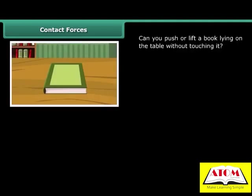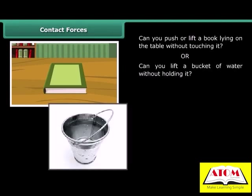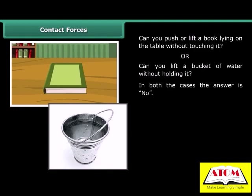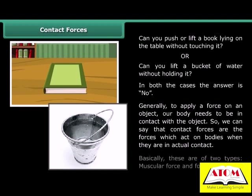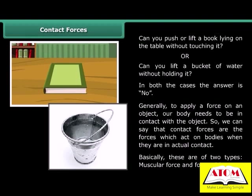Contact forces: Can you push or lift a book lying on the table without touching it? Or can you lift a bucket of water without holding it? In both cases, the answer is no. Generally, to apply a force on an object, a body needs to be in contact with the object. So contact forces are the forces which act on bodies when they are in actual contact. These are of two types: muscular force and force of friction.